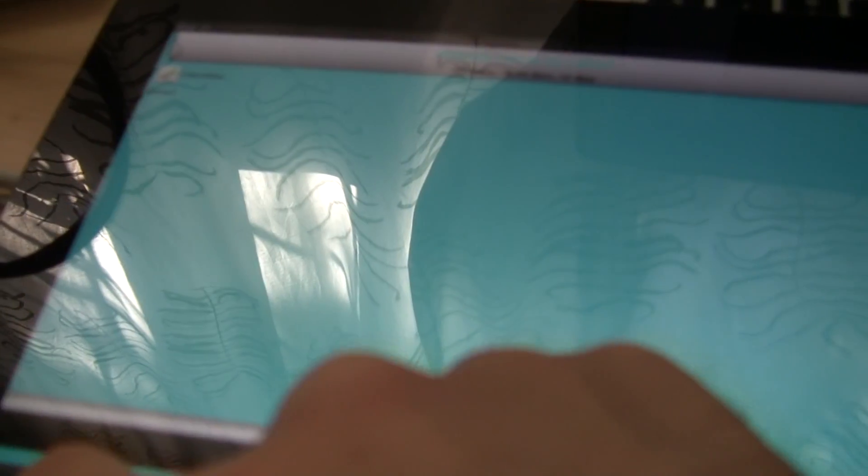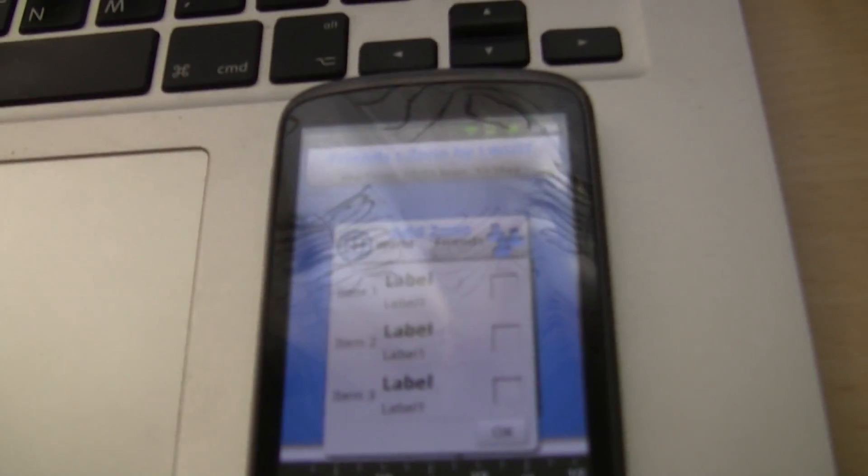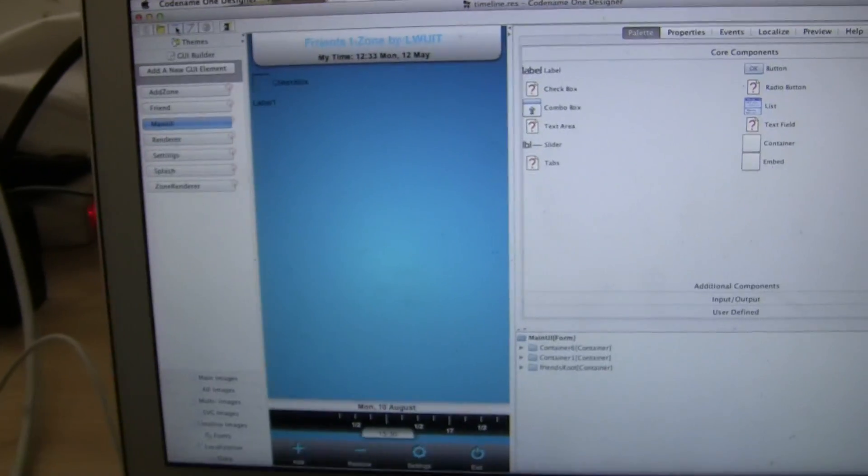Everything is actually completely functional. I can check the checkboxes, I can press add and the dialog boxes appear, and that way I can actually get a feel for the application completely live on all my devices while designing the actual UI visually.